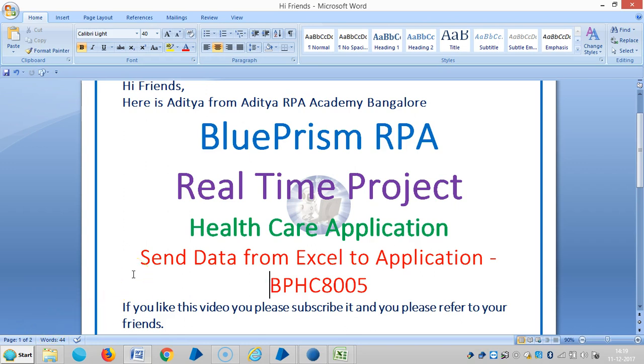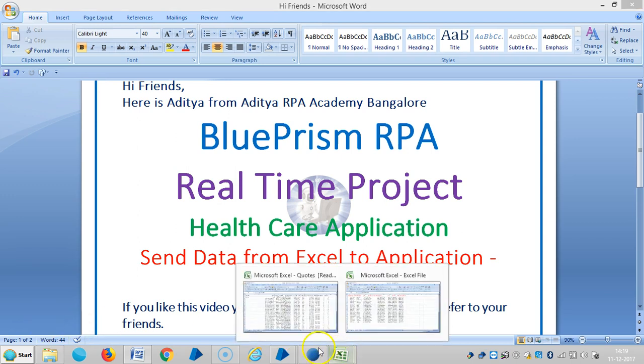Hi friends, this is Aicha from Aicha RP. In the last video we selected how to log in to the healthcare application. In this video we are going to see how to send data from Excel sheet to application.